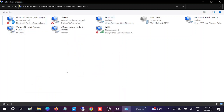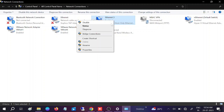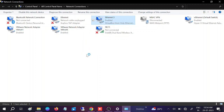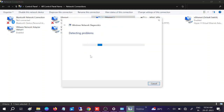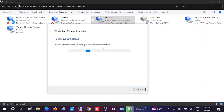Once done, check if the issue is solved and if you are getting an IP. If still not getting an IP, right-click on the Ethernet adapter and click Diagnose. This will try to detect the problem and automatically try to resolve your issue — you can see it resetting and resolving network configuration.